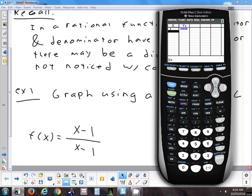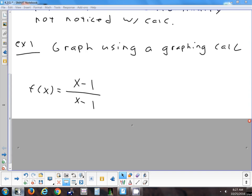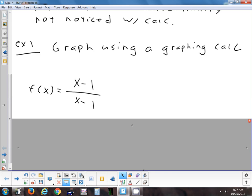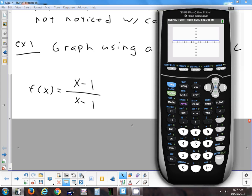You can get as close to 1 as you want on either side. To get the table, use second table. You can type in 0.999999, very very close to 1, and it's fine — or another value extremely close. You just can't use the value 1. So that's what that one looks like.